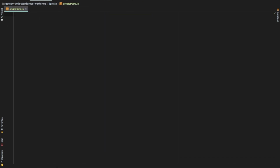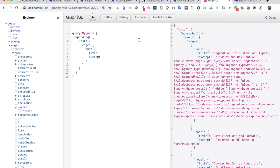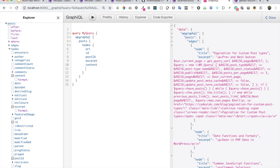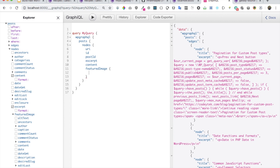Before we move on, let's write a query. I'm going to go to my GraphiQL and update this query with all of the information I need. Let's get rid of edges and go with nodes instead. I'm looking for URI, ID, postID, excerpt, content, and featuredImage. One good thing I like about GraphQL is that — unlike the WordPress REST API where getting a featured image requires multiple round trips — with GraphQL you just get exactly what you need.